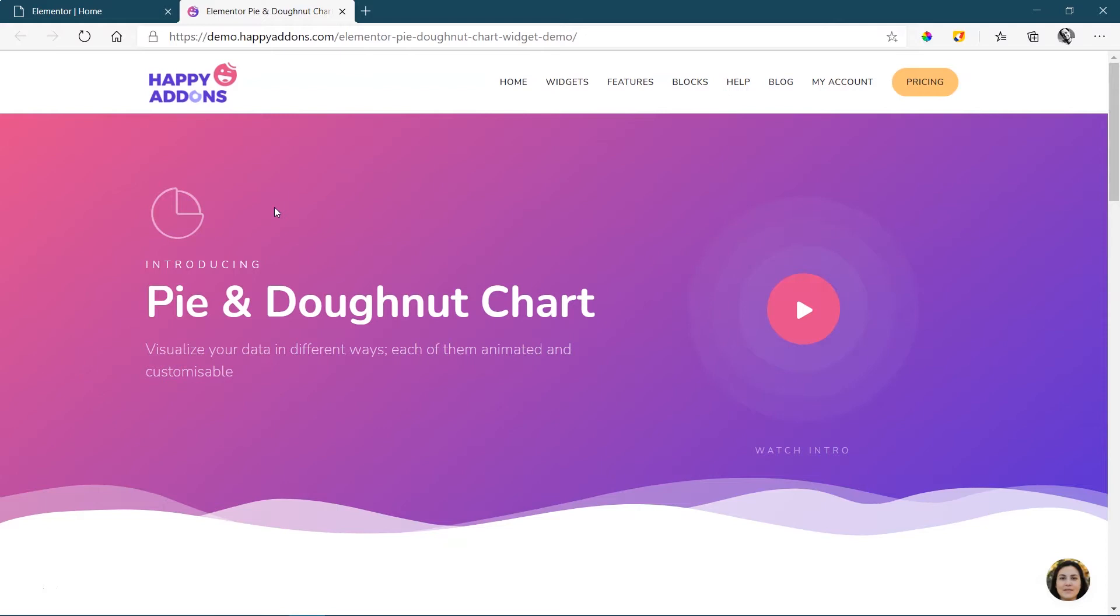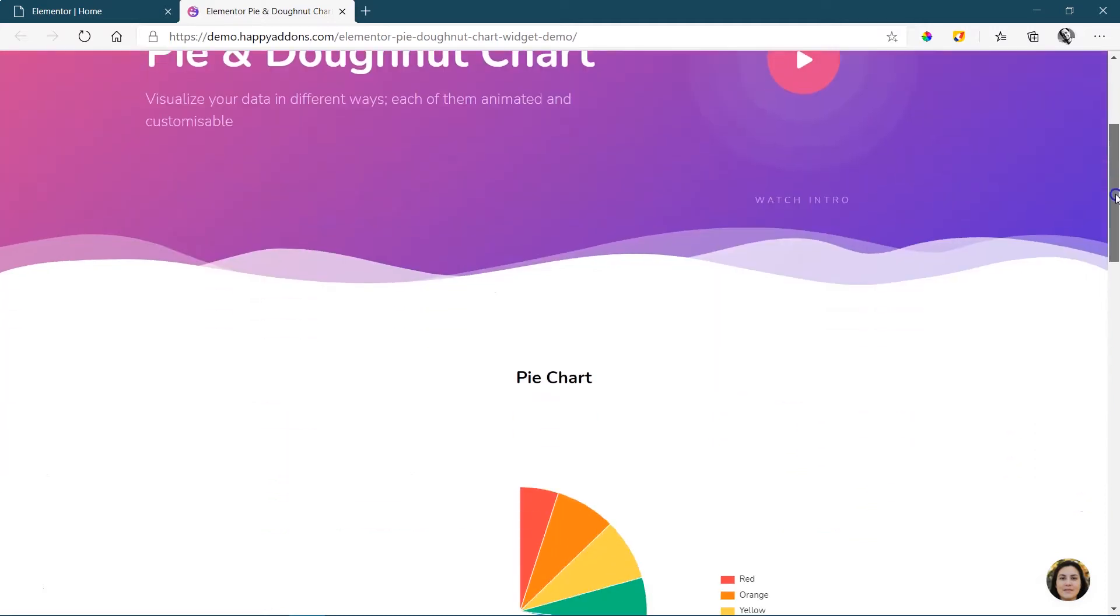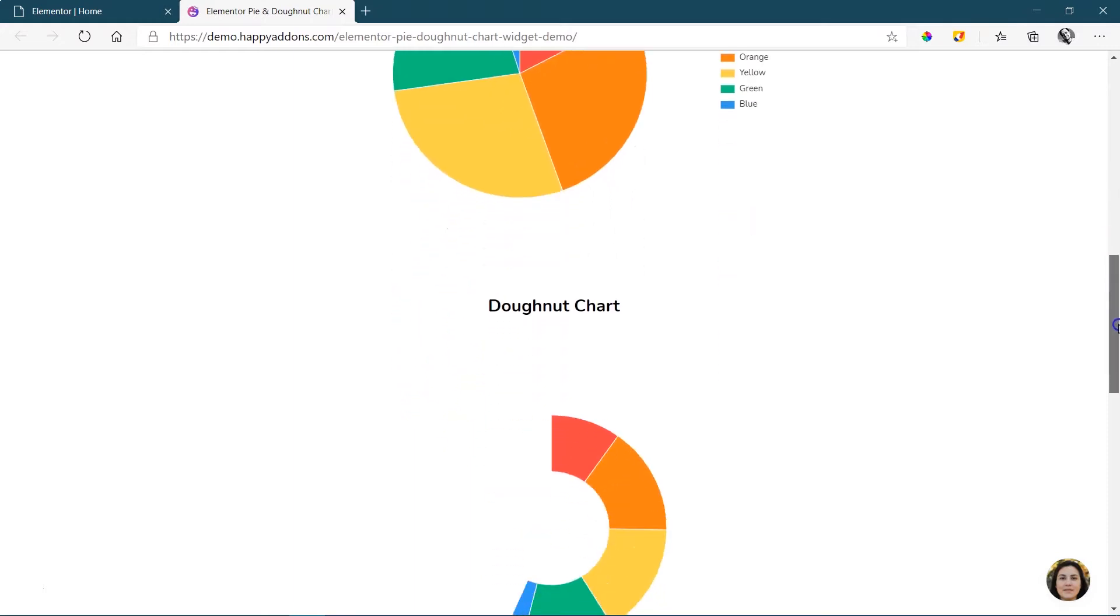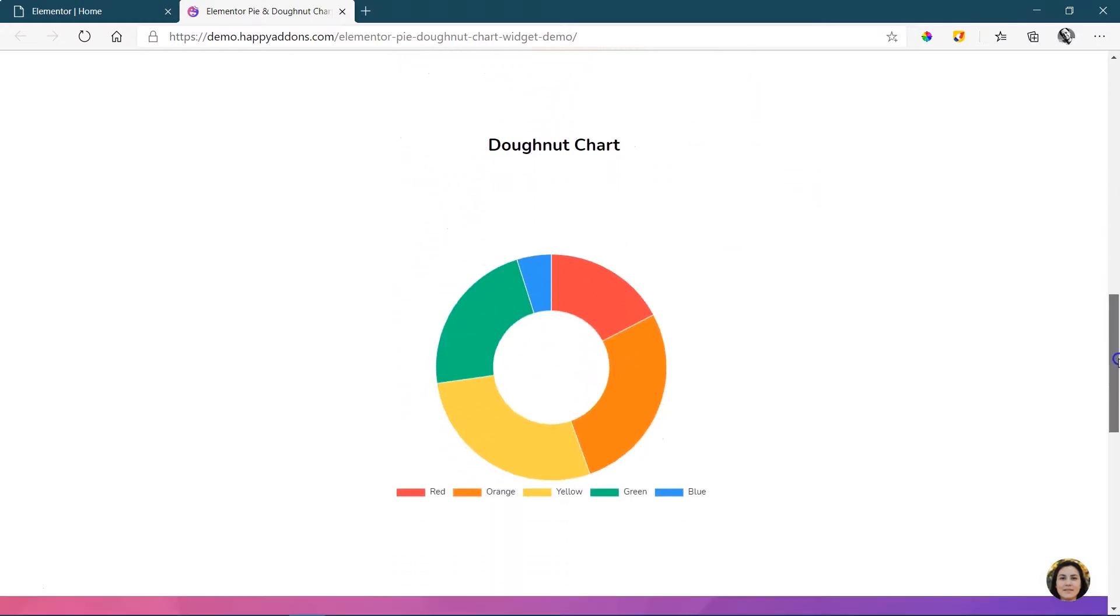If you ever need to do that in terms of a pie chart, then with Happy Add-ons, you get a pie and donut chart. I like the word donut. But that is really easy to use and also a pleasure to use. And to show you just quickly how the pie chart looks, there's a little bit of animation as well, and then you also have the donut option as well. Not difficult to set up.